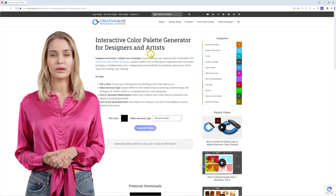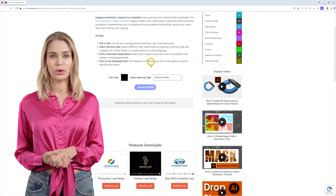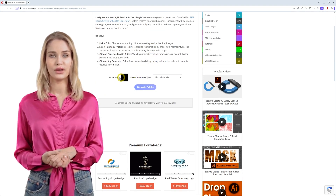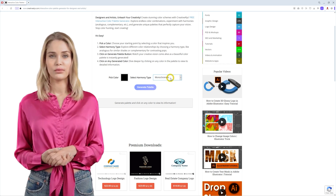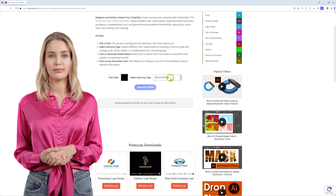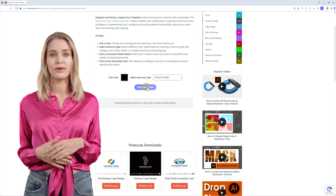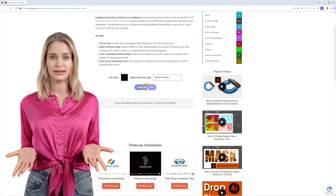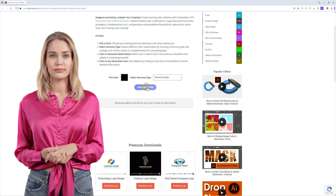With our intuitive tool, you can explore a wide range of color combinations, experiment with harmonies such as analogous, complementary, and more, and effortlessly generate unique palettes that perfectly capture your vision.